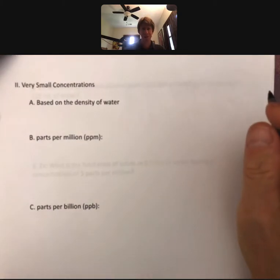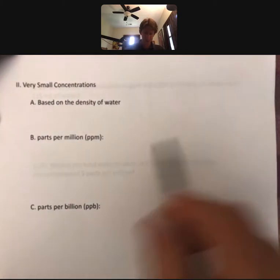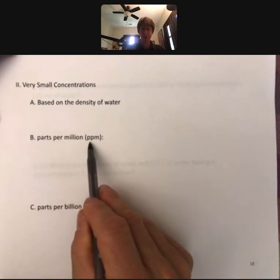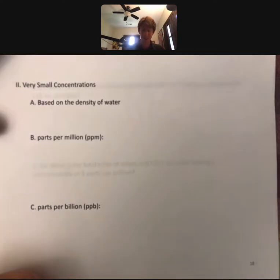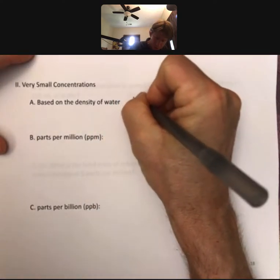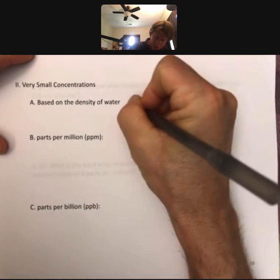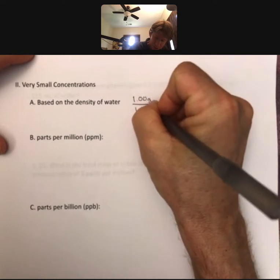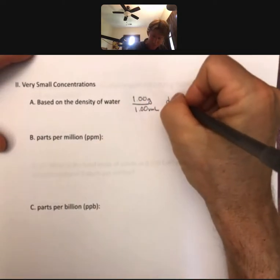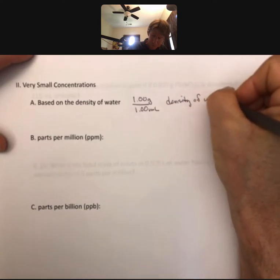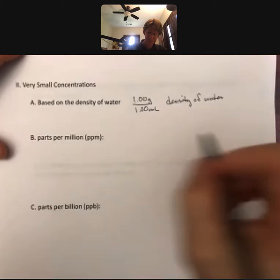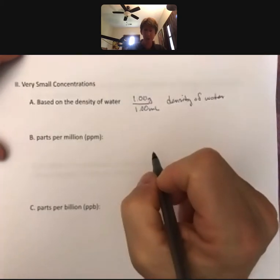Let's talk about very small concentrations — parts per million, abbreviated ppm, and parts per billion, abbreviated ppb. Both of these sets of units are going to be based on the density of water. Remember that for water, 1.00 gram per 1.00 milliliter is the density of water.